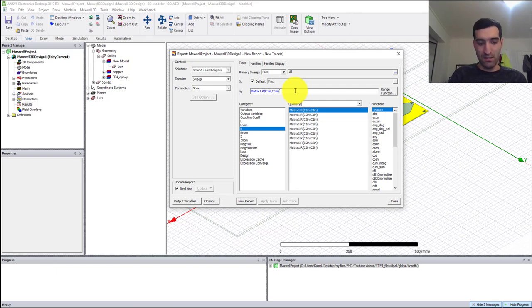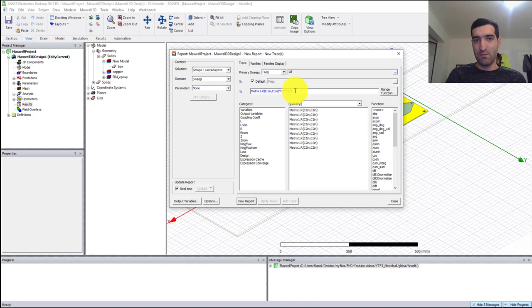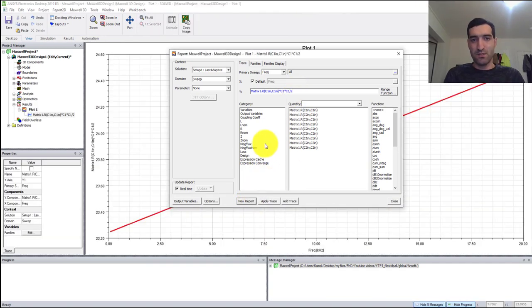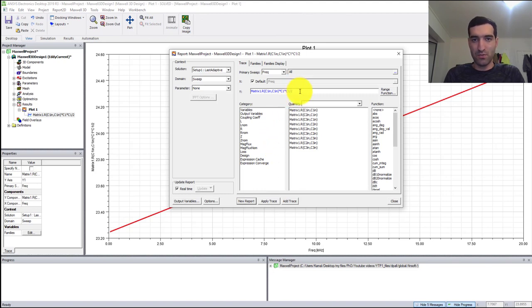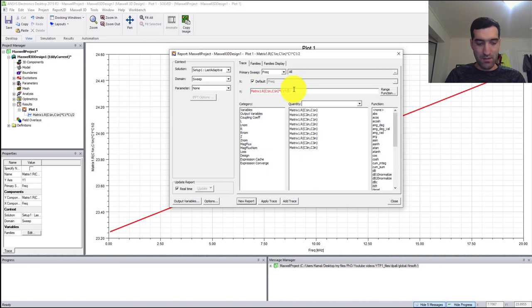I'm going to multiply it with C1 times C1 divided by 2, because C1 was the maximum current, so I need to divide it by 2 to get the RMS value or root mean square value. If I do this for two other currents.